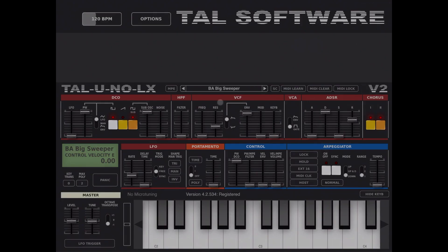Hi everybody, welcome to another tutorial on how to import banks or presets into Tal Uno LX. It's very simple.